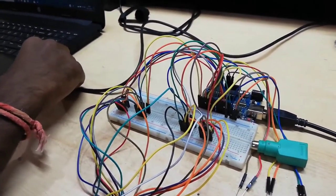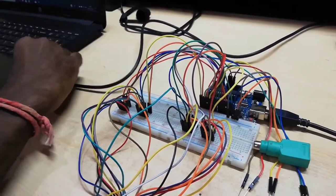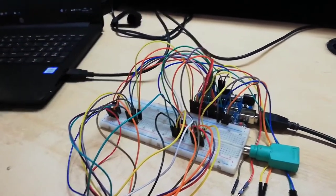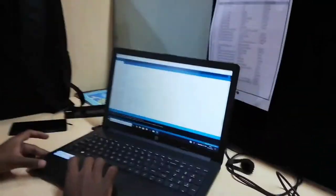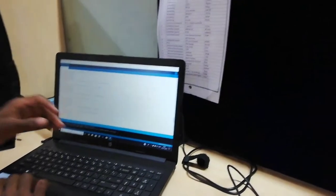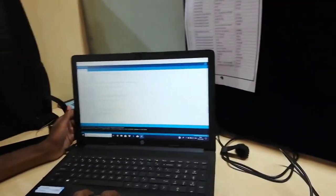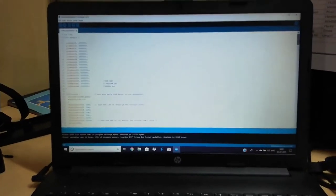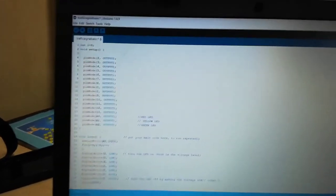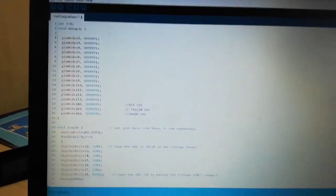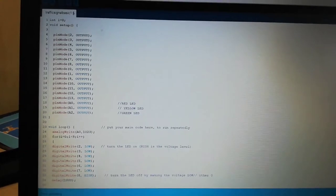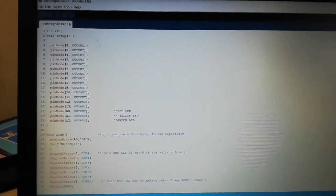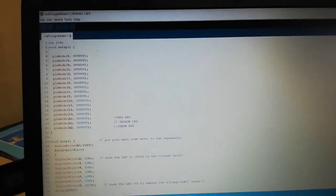So I will plug in. And here is the program for traffic signal controlling. We have assigned numerous pins from 2-13 for two 7-segment displays and A0, A1, A2 for analog pins respectively for red, yellow and green LEDs.